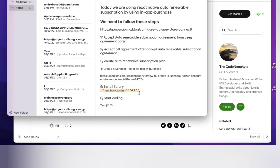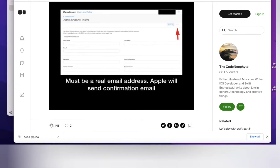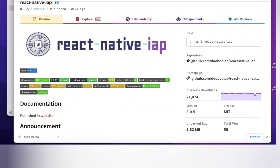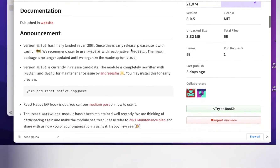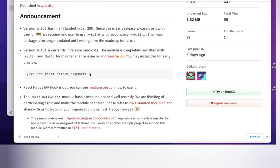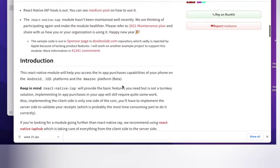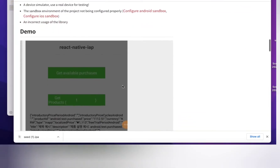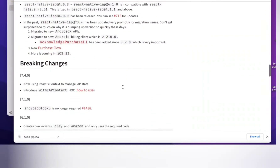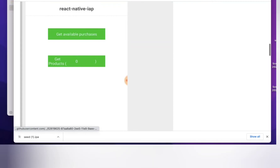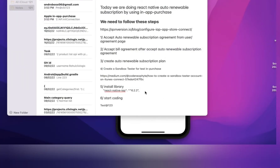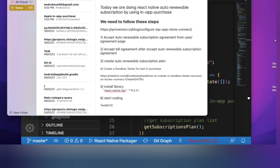Now let's start the coding part. You need to install the library react-native-iap. Go to the npm website and search this library — run the command yarn add react-native-iap. If you want to install the next version you can add that flag; it also works without it. After that run cd ios and pod install. Only these two commands are needed.